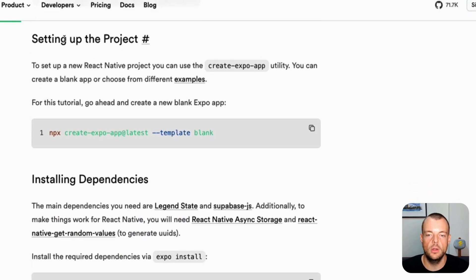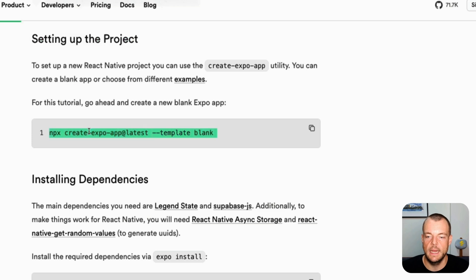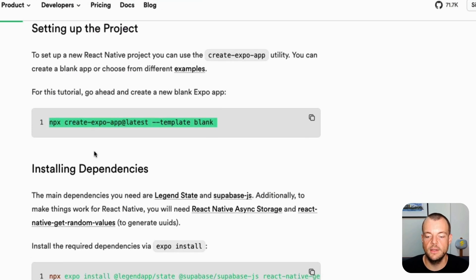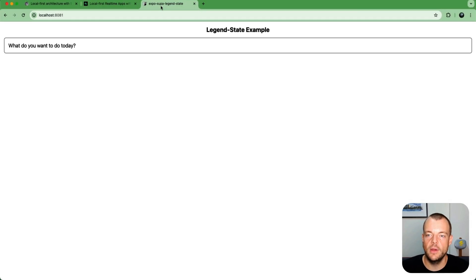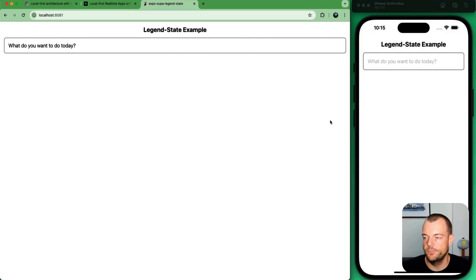And then first of all, setting up the project. Again, we can use CreateExpo app and install the dependencies. But let's have a look at the demo real quick.